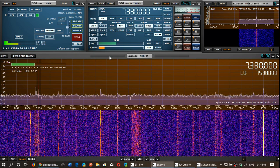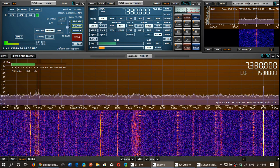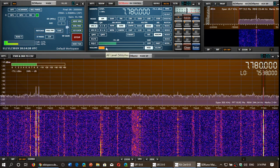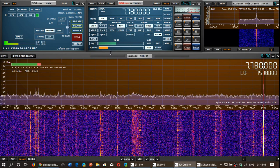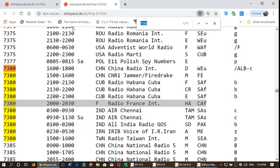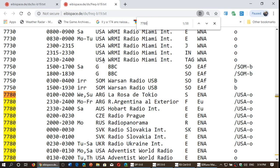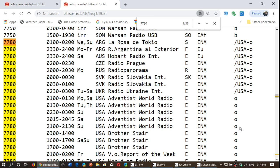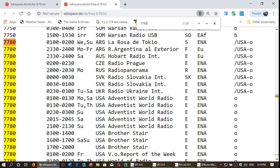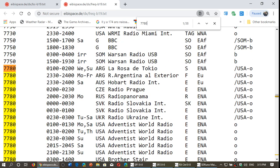Simply know at least the frequency and the time — it helps if you can also identify the language, though it's not always easy. Another example: let's check 7780. Sometimes you have it easy because you see here 'OUSA' — that's Okeechobee, which means WRMI. So I know it's WRMI. WRMI is a little more complex because sometimes you're not sure if the schedules are right, but you know that USA 'O' or Okeechobee is WRMI broadcasting some program.